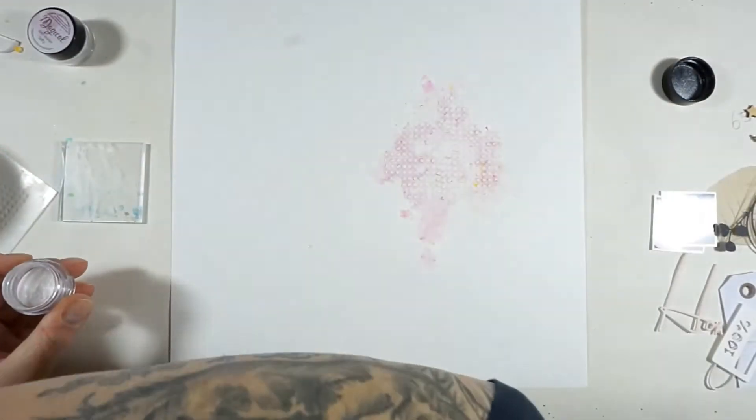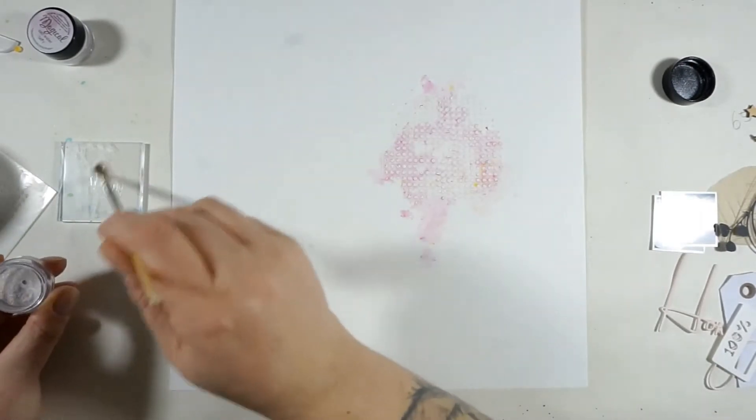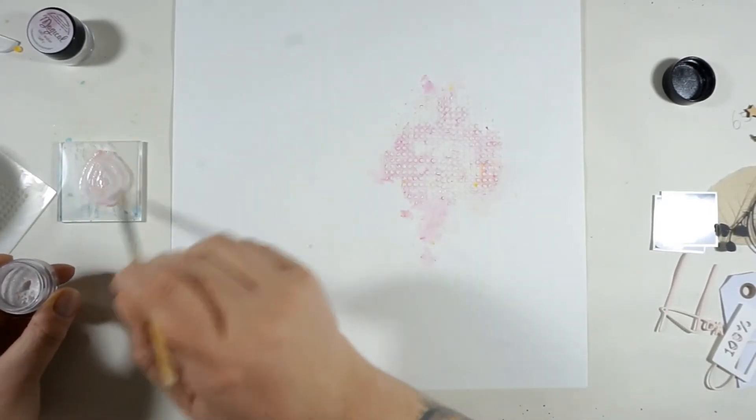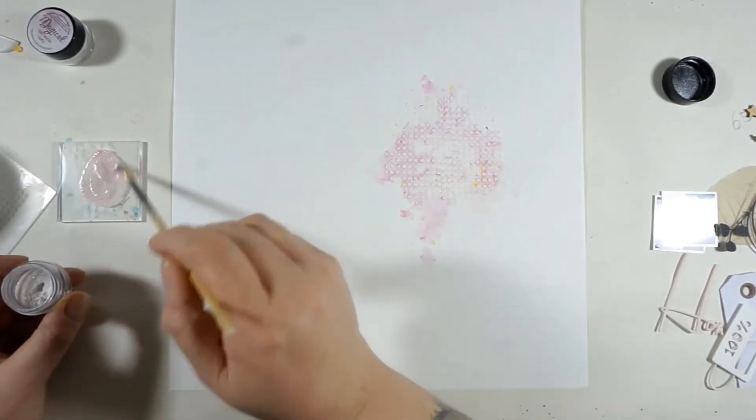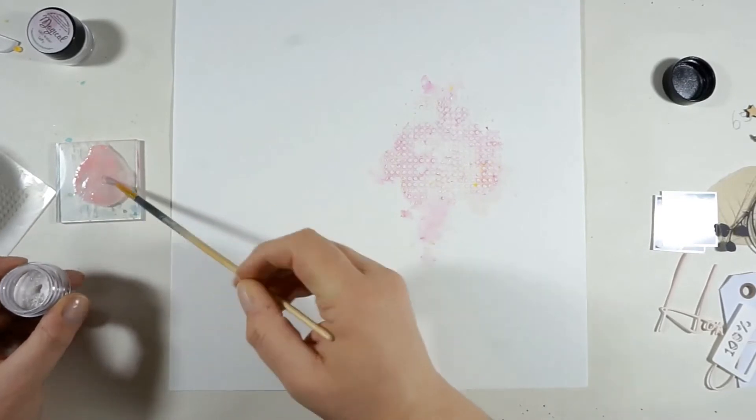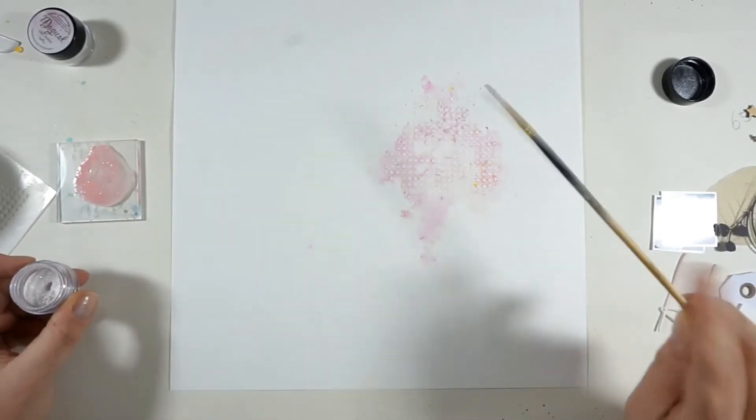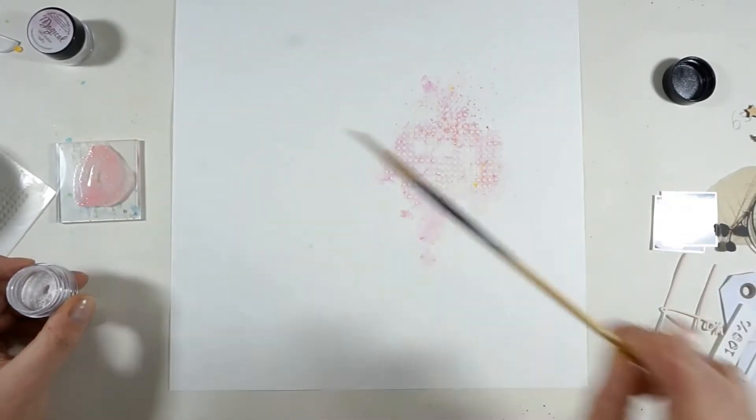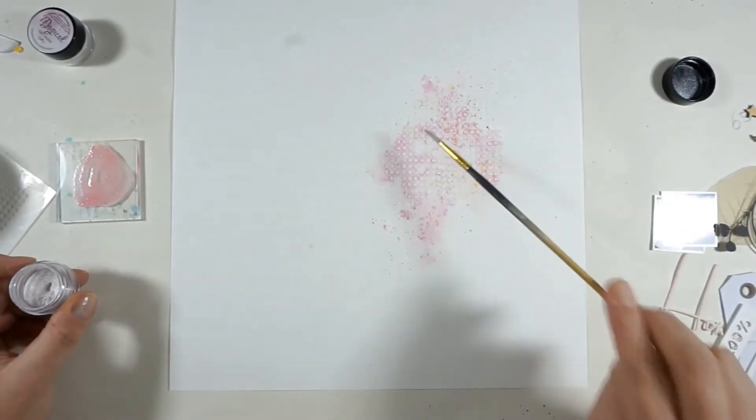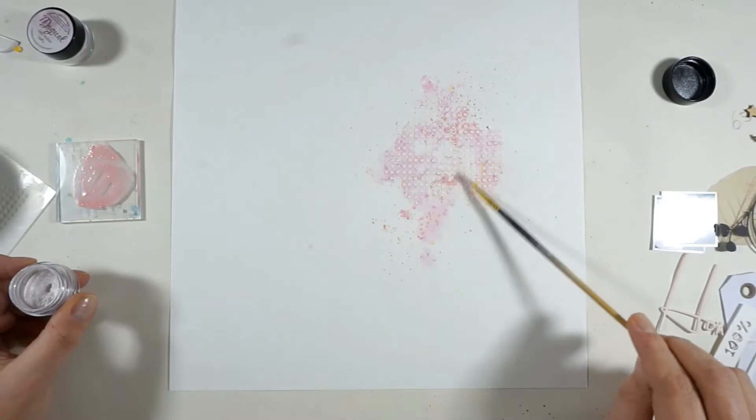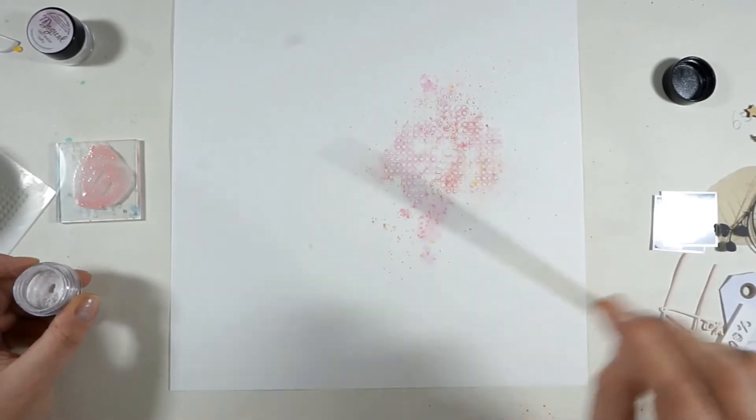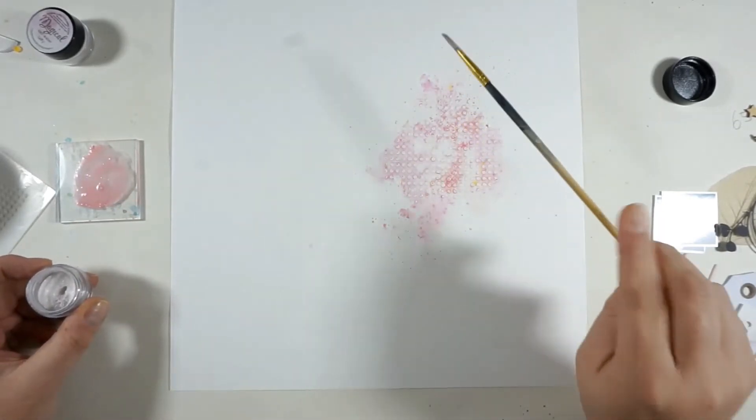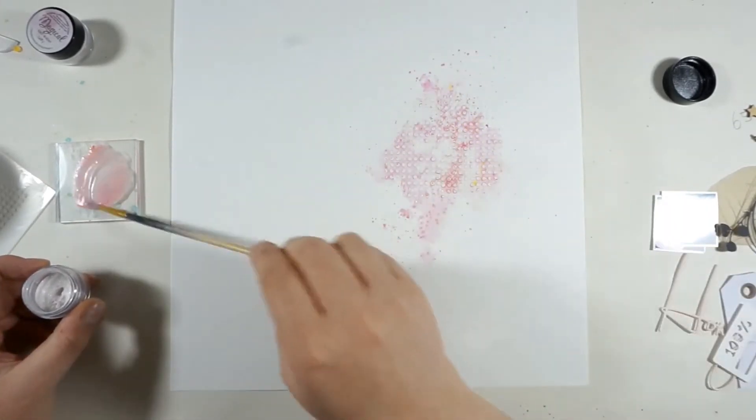I decided I need some more splatters, so I'm just adding some of the powder to a little acrylic block with water and I'm just mixing it up and then I'm bringing the splatters over my mixed media background.